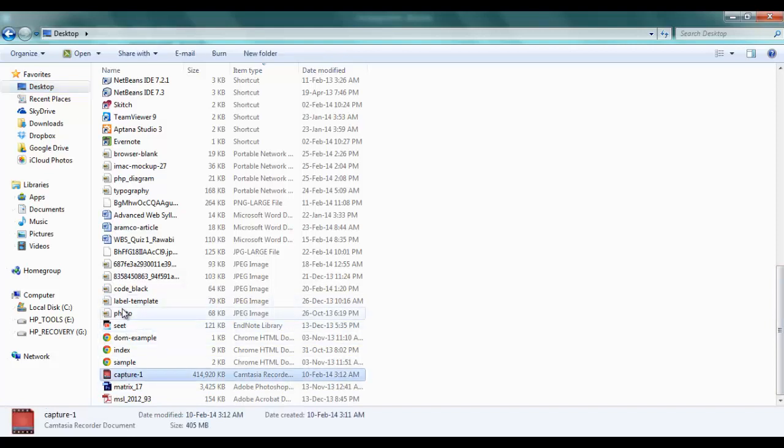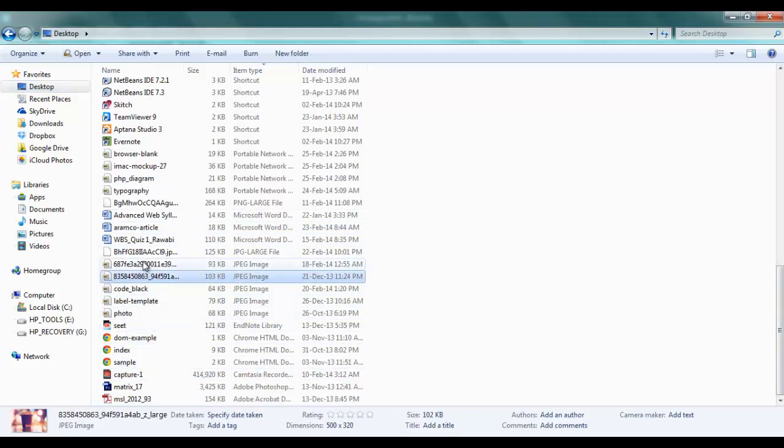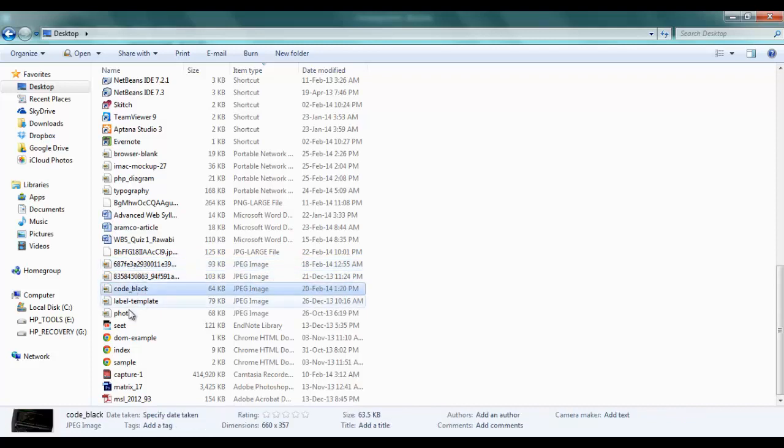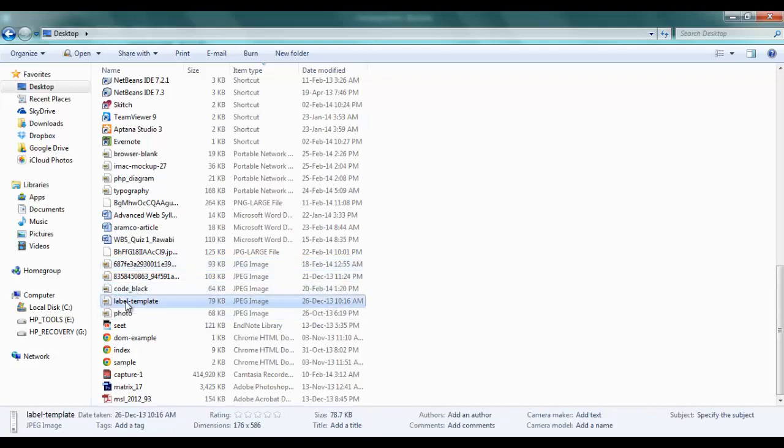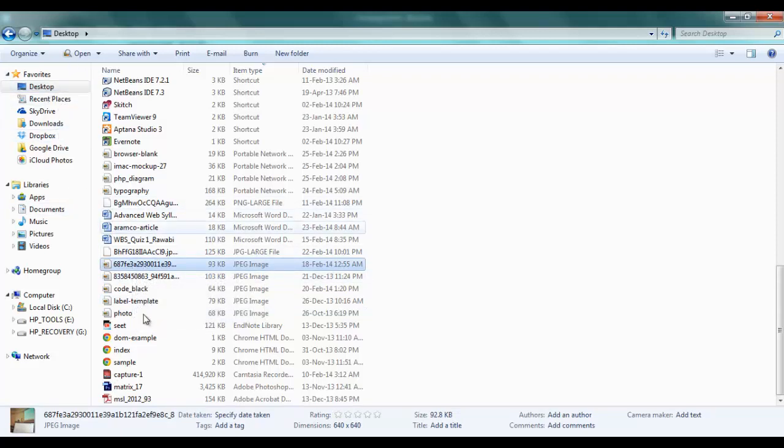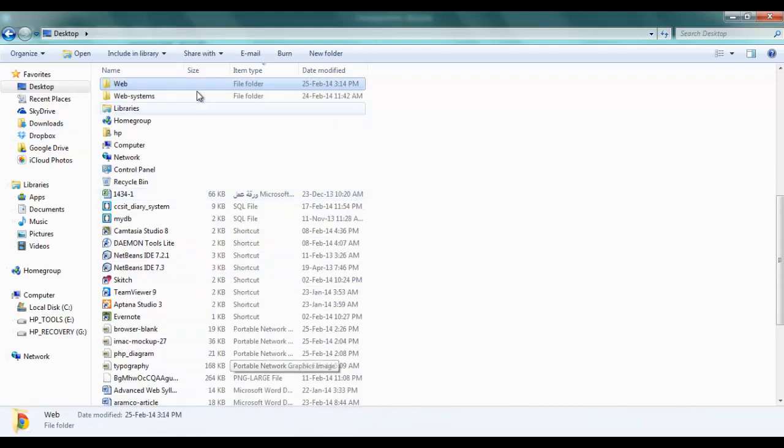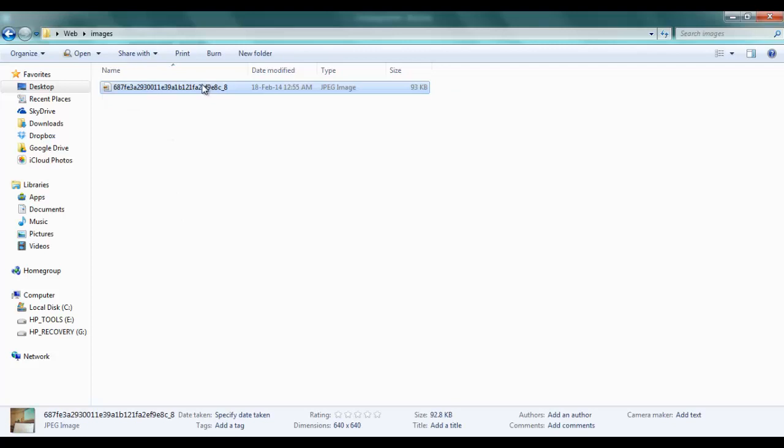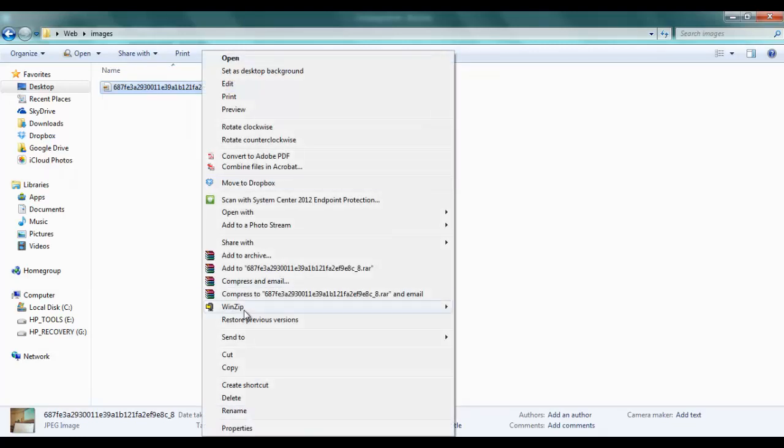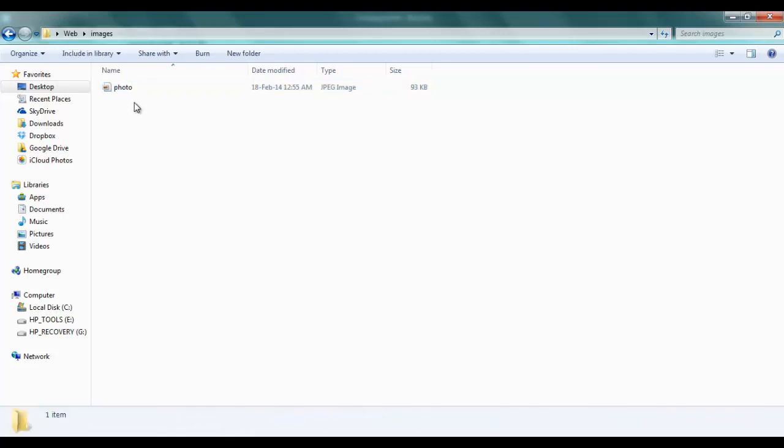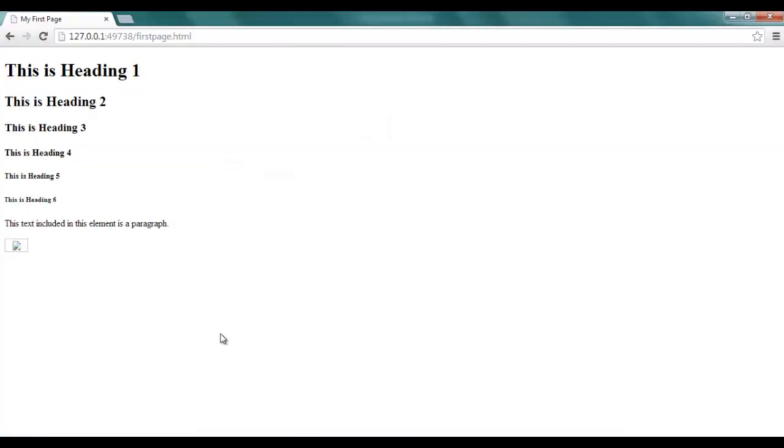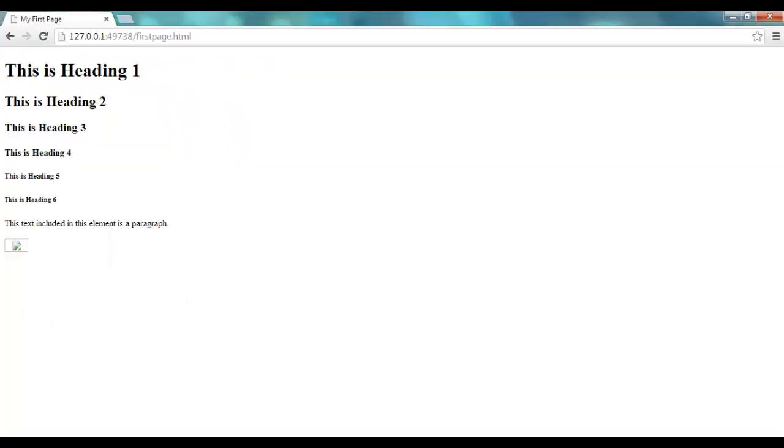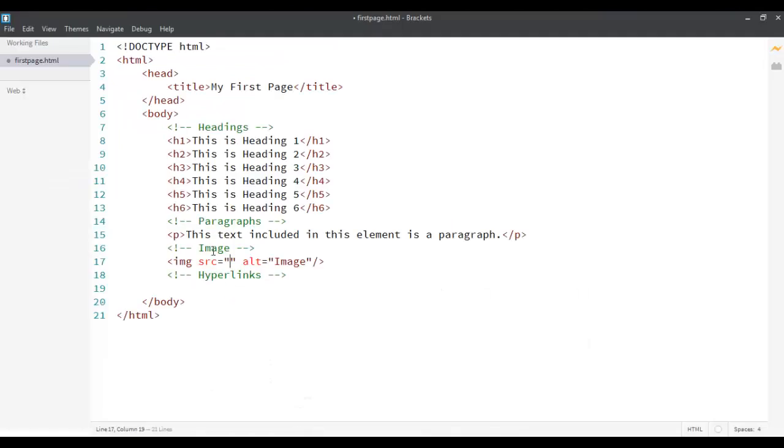Let's grab one of the images that we have on our desktop so that we can use that image over here. Let's say I want to use the image of me delivering a presentation. So, let's take that image, go to our web folder and paste it over here. The name seems to be too long so let's rename it like photo.